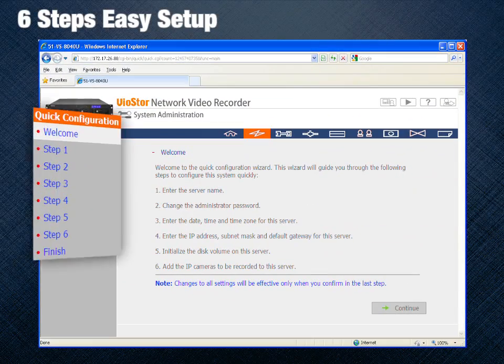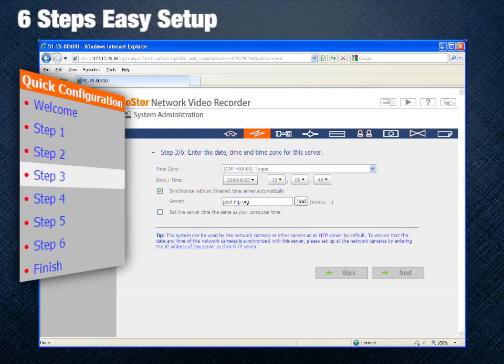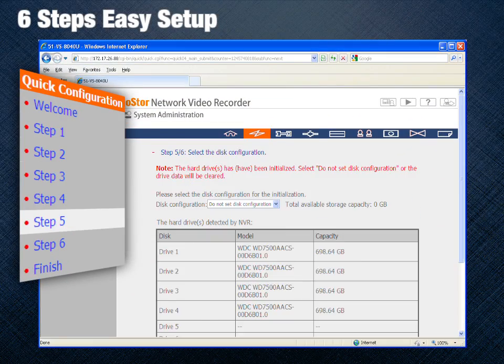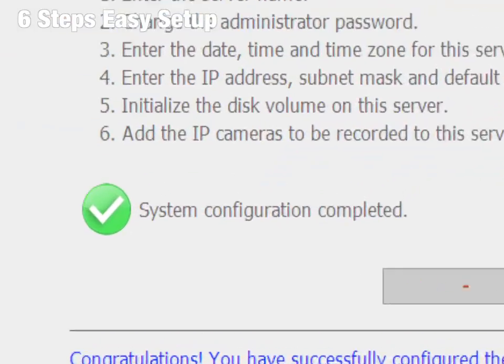The VioStor NVR provides quick setup for users to complete installation in six simple steps.